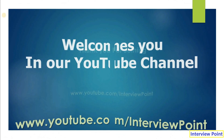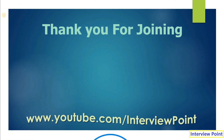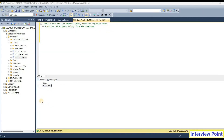Hello friends, this is DK Gautam and thank you for joining Interview Point. Interviewers will often ask you a question like: write a query to find the third highest salary from the employee table. It might be an employee table or anything, so don't think it is always the employee table. Sometimes they can give you the question to find the nth highest salary.